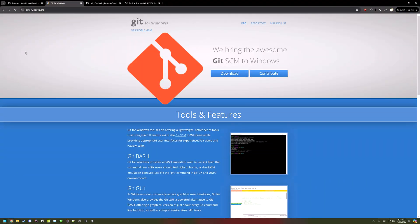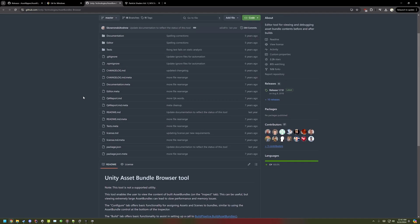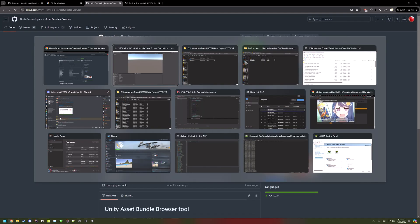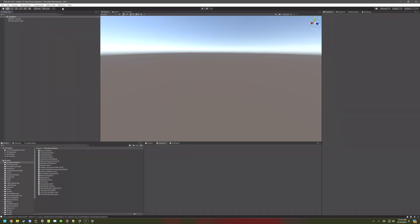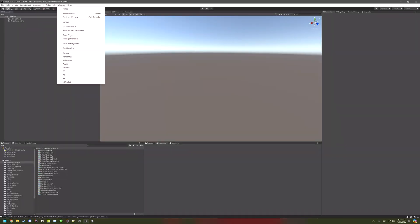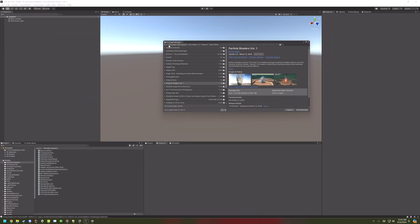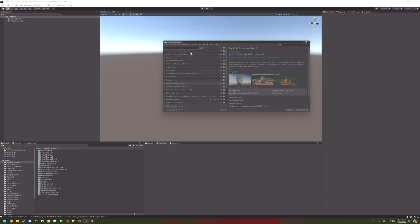To use Asset Bundle Browser, if you're building an Asset Bundle, download Git. You may need to restart your computer. Go to Asset Bundle Browser in the description. Copy this Git link. And then go to Package Manager. Top left, hit the plus, and then add package from Git URL. Paste that, and then add it.